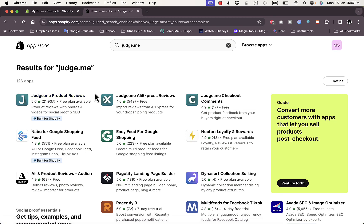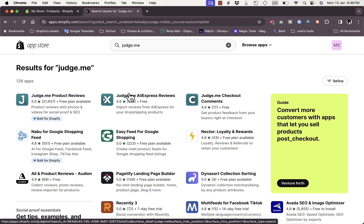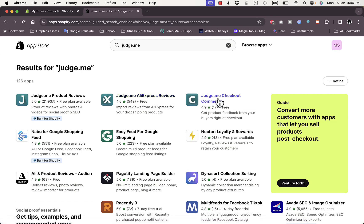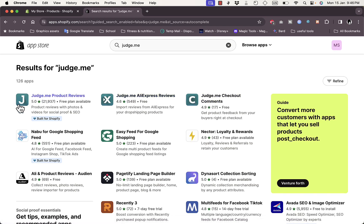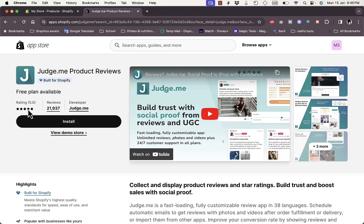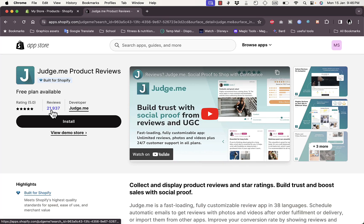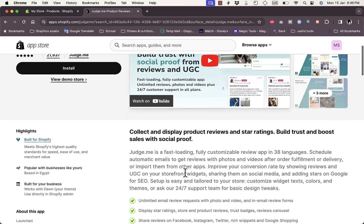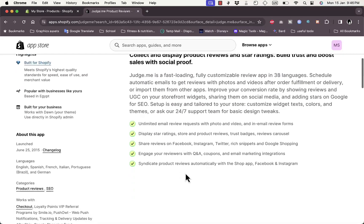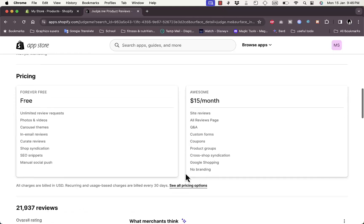You want the Judge.me Product Reviews app — not the AliExpress reviews or the checkout comments. Look for the one with the 'J' letter logo. It's a very popular and well-rated app with five stars over 20,000 reviews.